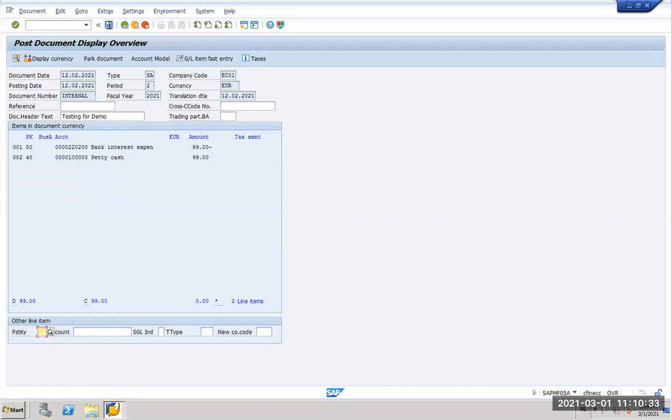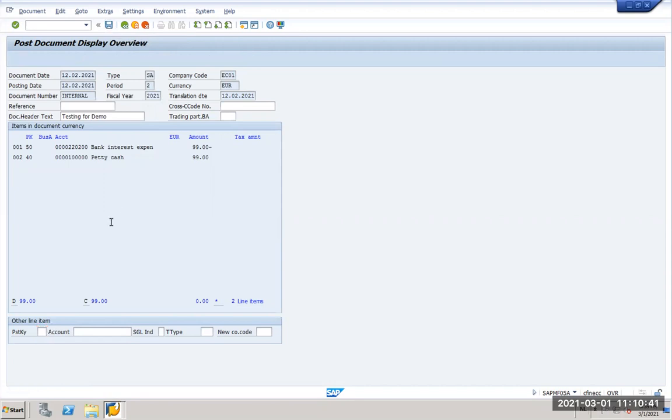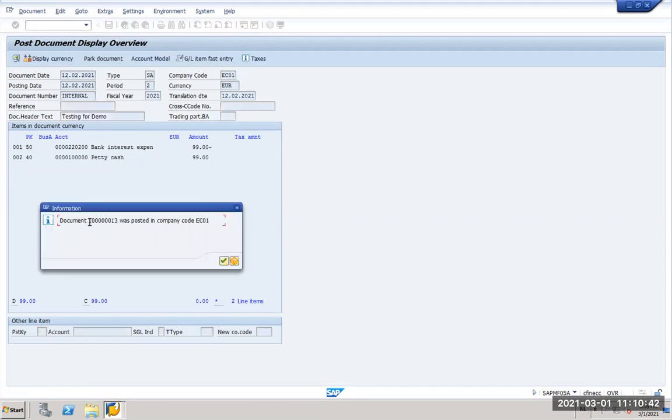The moment I post it, it will generate a document number in ECC and then we will see the document number coming in S4. So we go here, we save it now. We have a document number one some zeros and one three in company code EC01.